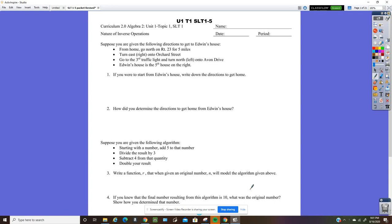All right, so this is going to be a video of SLT 1 to 3, the first week of class for Honors Algebra 2.